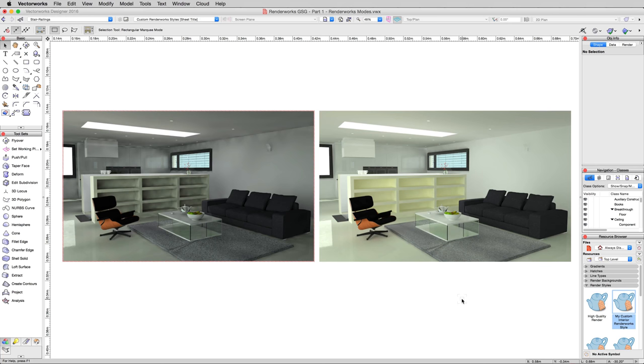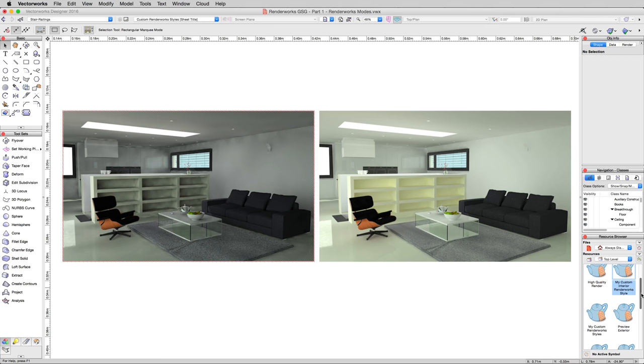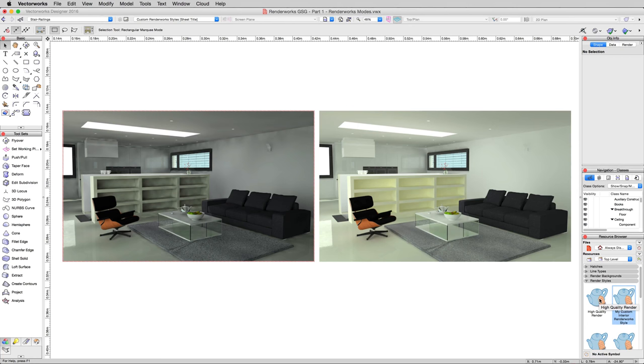So now we know that one's good for an interior rendering. So we don't need to go and modify those settings anymore. We could use this on any interior view we wanted to do in this document most likely. You could probably take this style and apply it to other documents.